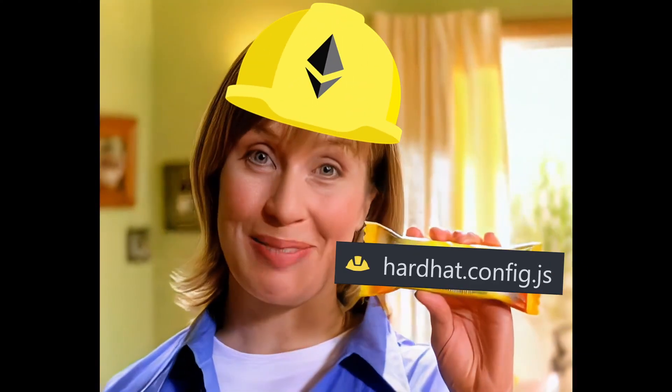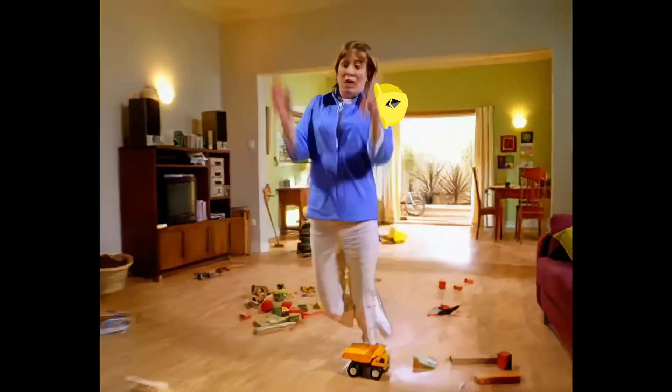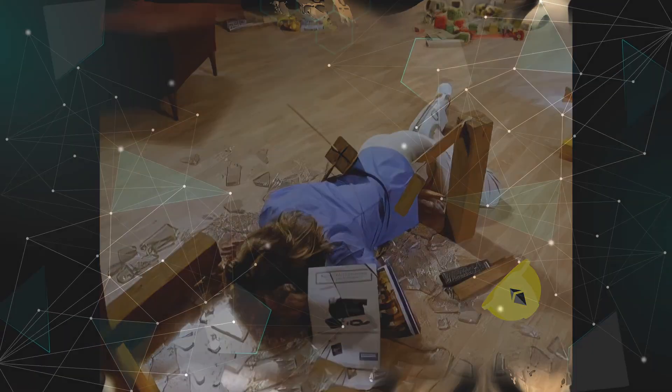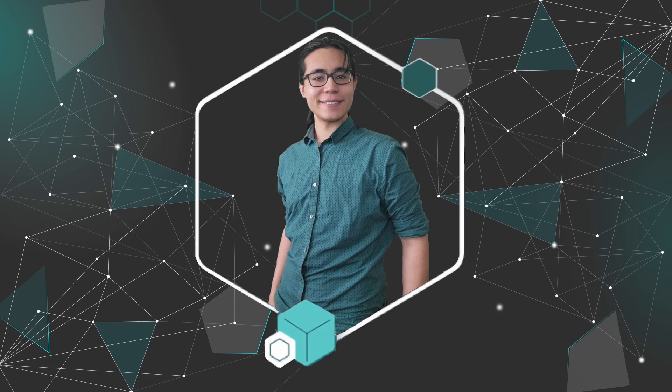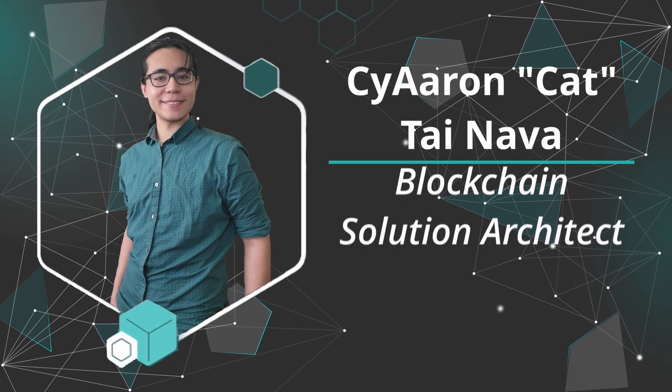A lot can go wrong with deployments, and getting hardhat set up can be a pretty cumbersome process. If you're new here, I'm Cat.